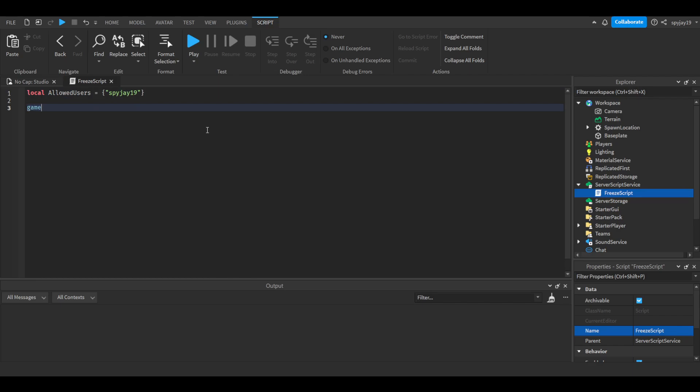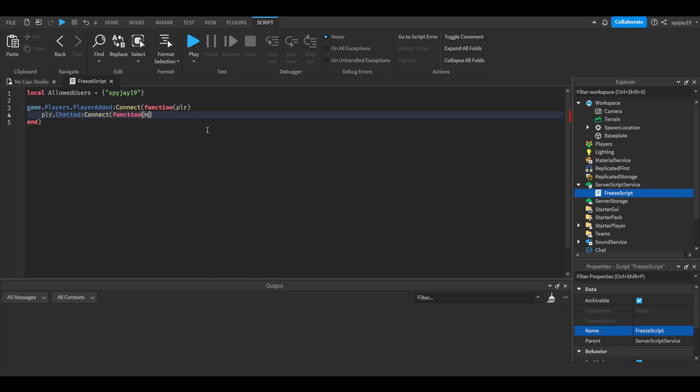We're gonna skip two lines. I'm gonna say game dot players dot players article connect function, in parentheses we're gonna put PLR which is short for the player. Then we're gonna press enter, then do player dot chatted colon connect function, in parentheses we're gonna put MSG which is short for message.